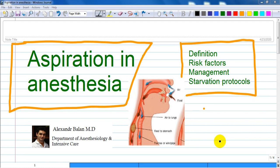We have to discuss another subject in anesthesiology: aspiration in anesthesia — definition, risk factors, management, and starvation protocols.